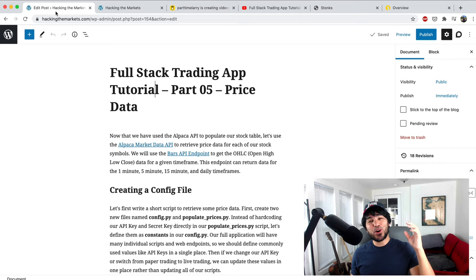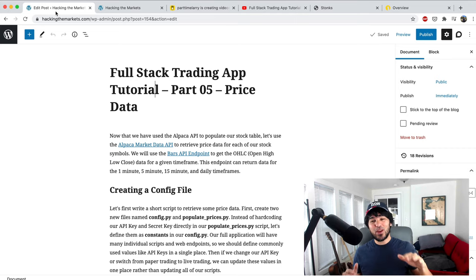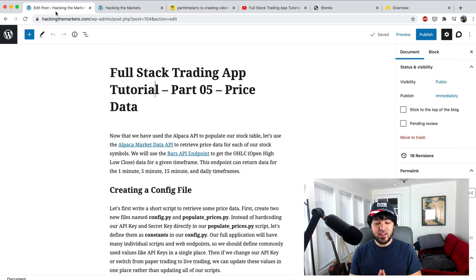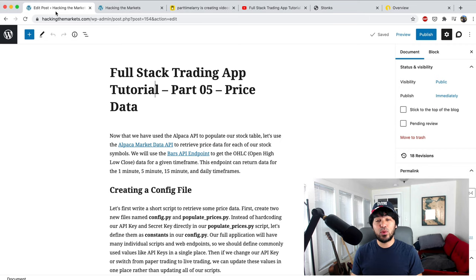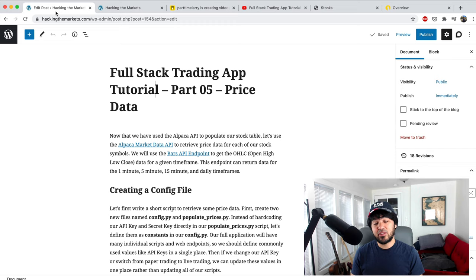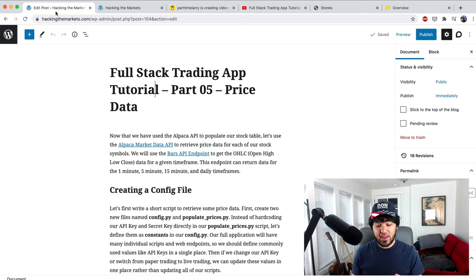Hey everyone. Welcome back to part five of the full stack trading app tutorial. Today I'm going to be talking about historical price data. We're going to start by reusing our Alpaca API key that we used to get our list of tradable assets, and reuse that key with the Alpaca market data API to retrieve some historical data.